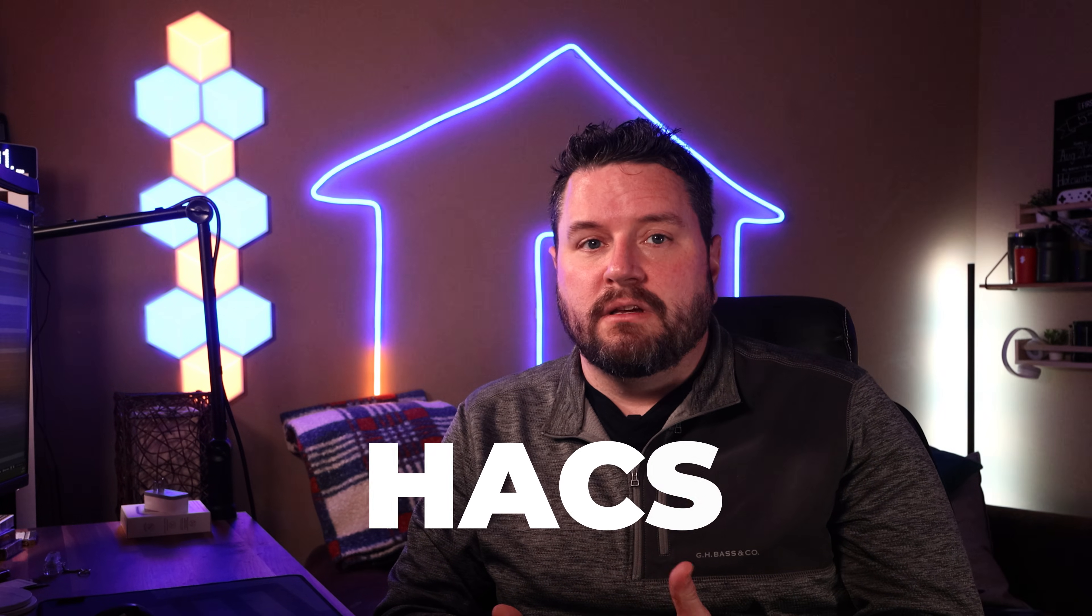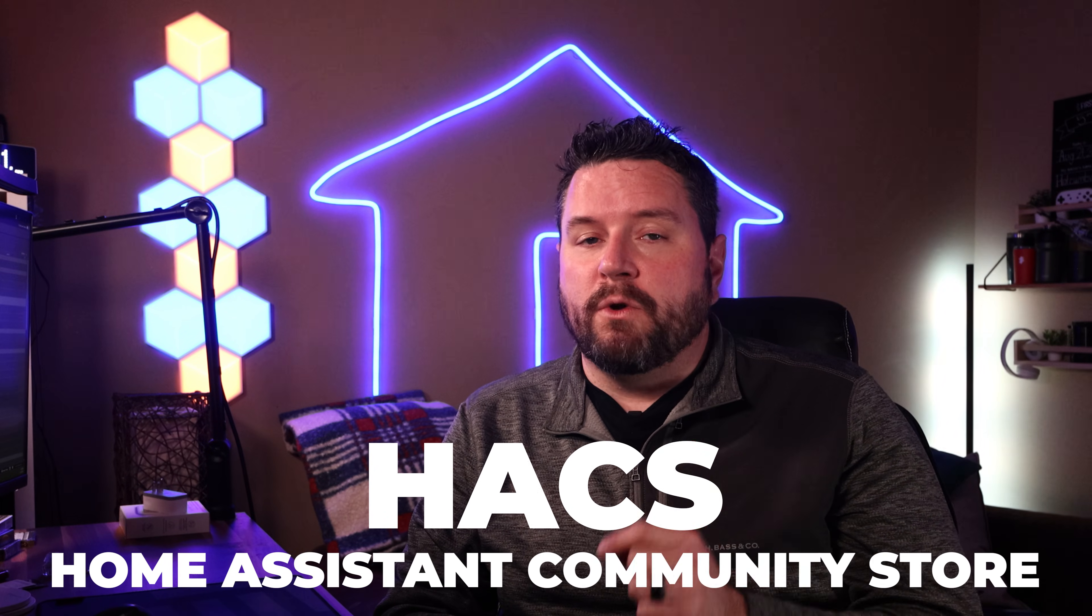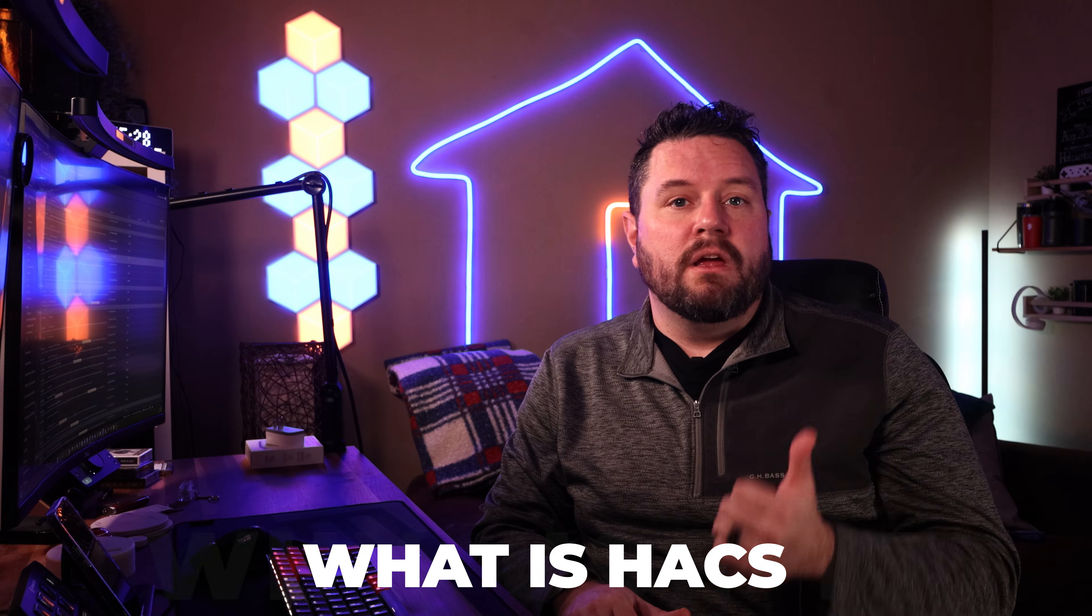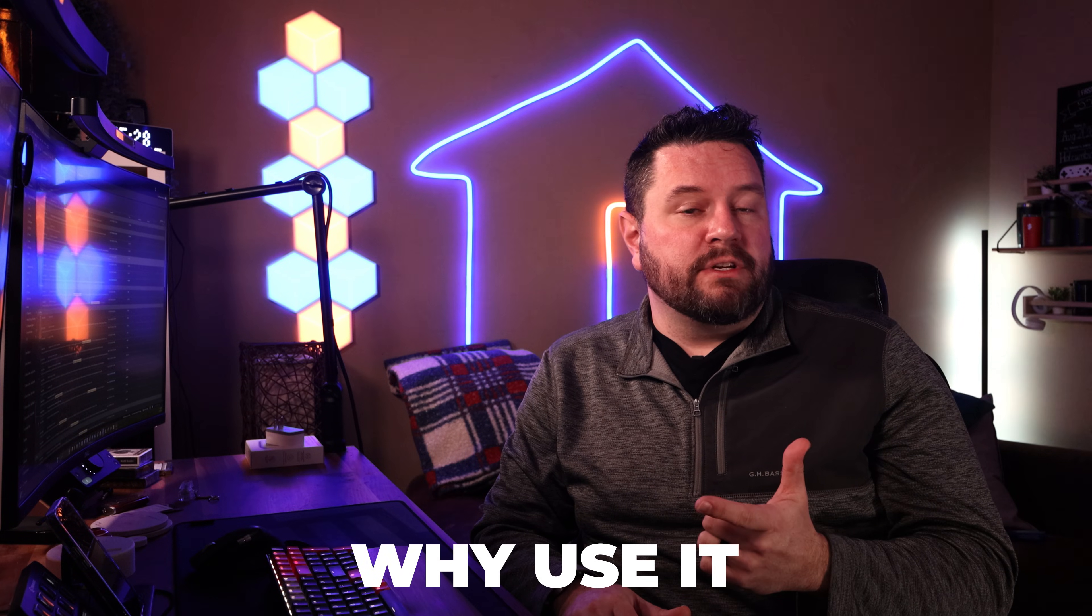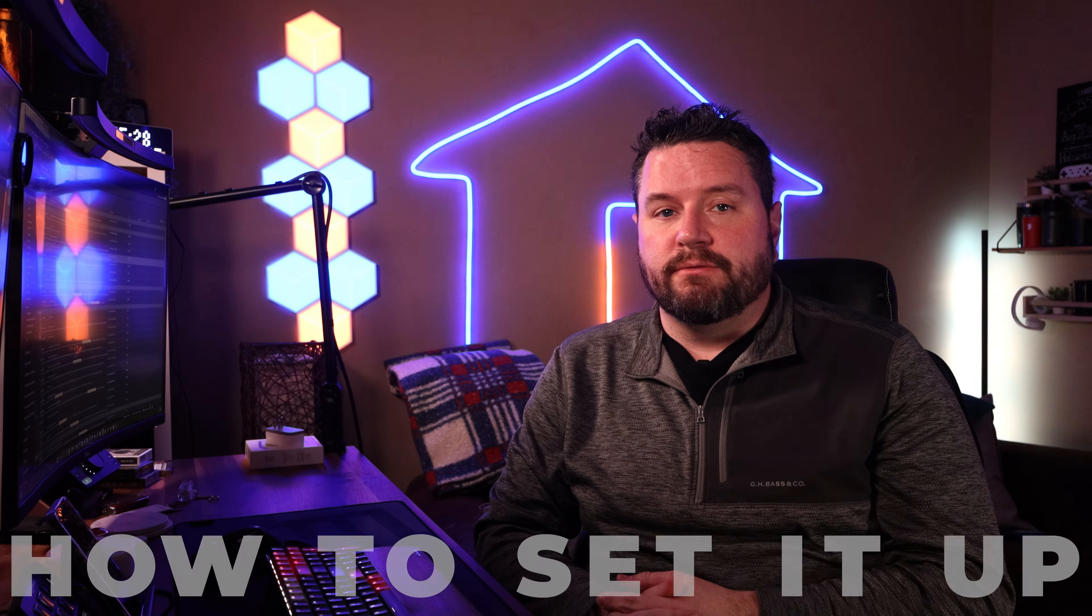Today we're going to revisit one of my favorite tools for Home Assistant, HACS. It's been a few years since I made my original guide and quite a bit has changed. This video is a complete walkthrough of what HACS is, why you want to use it, and how to set it up from scratch.